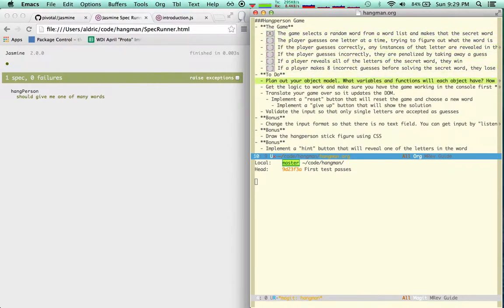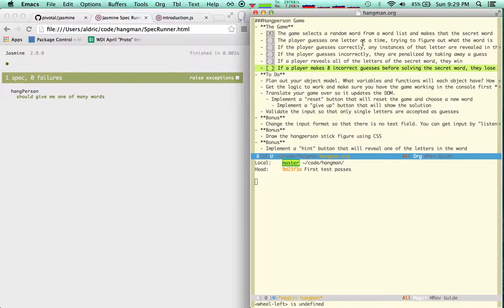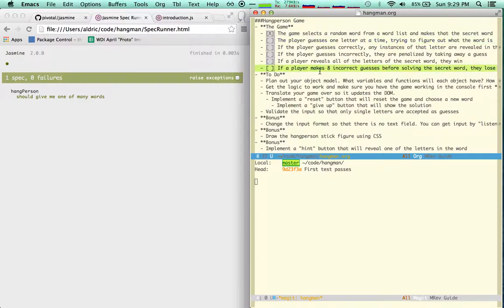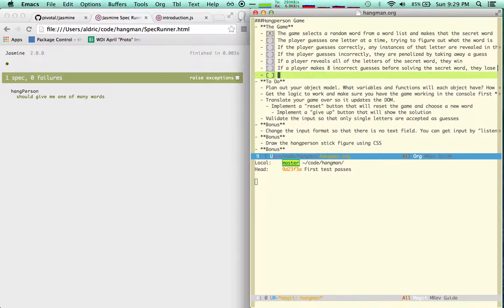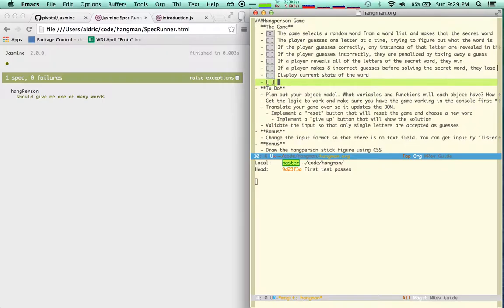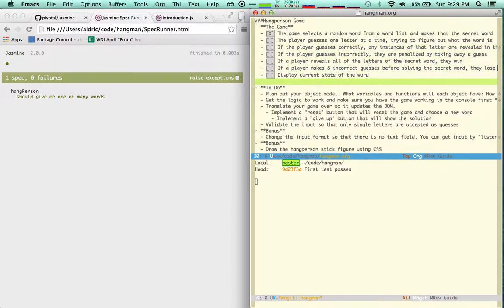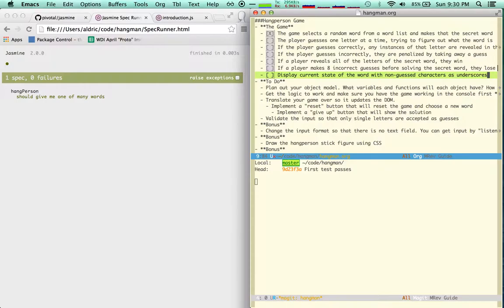So, I can say I'm done with this one. Then the player guesses one letter at a time. Okay, so I need to guess. I feel like there's more here than what I want to have. Well, not enough. Let me see if I can just add more things here. I feel like I want to be able to display the current state of the word. What else do I want to do? Well, let's begin with that. Display the current state of the word with non-guessed characters as underscores. That should be an easy one at first.